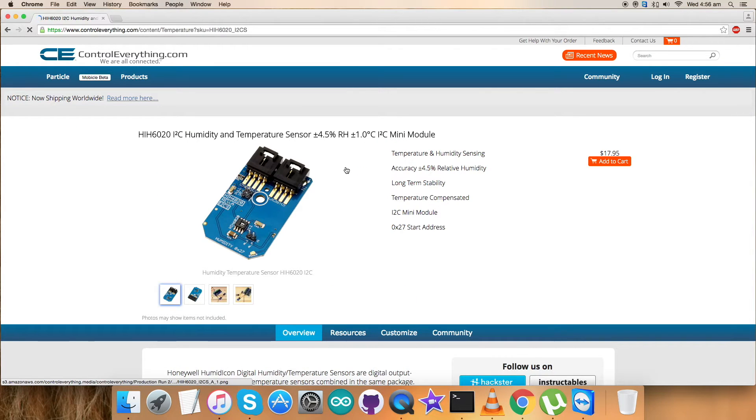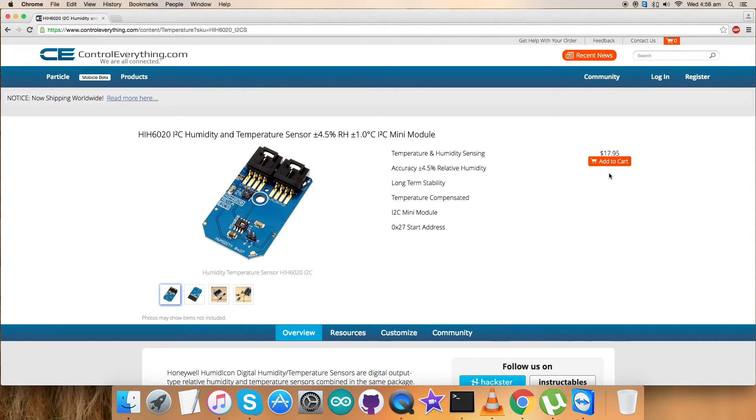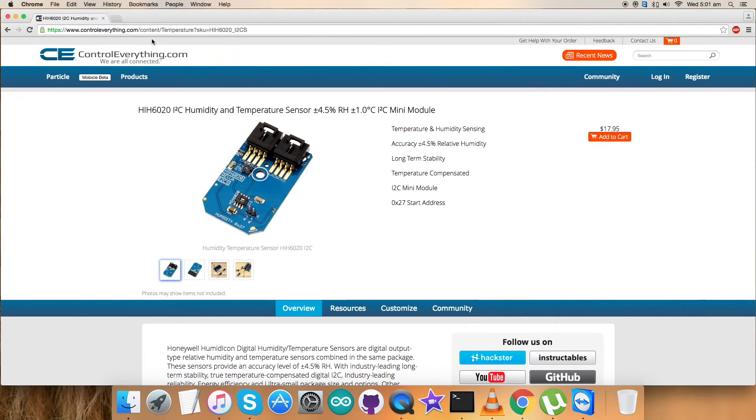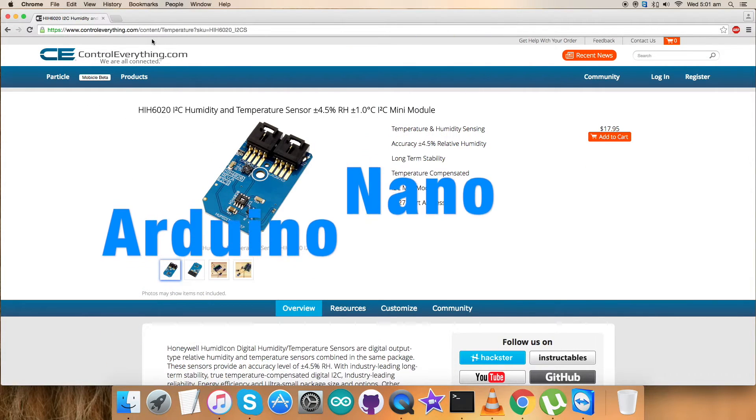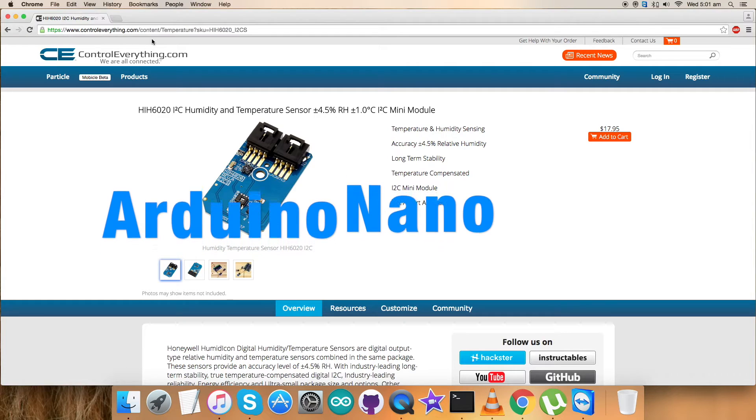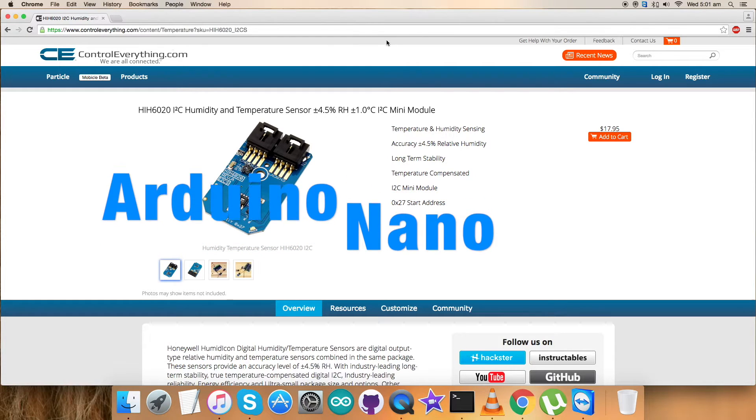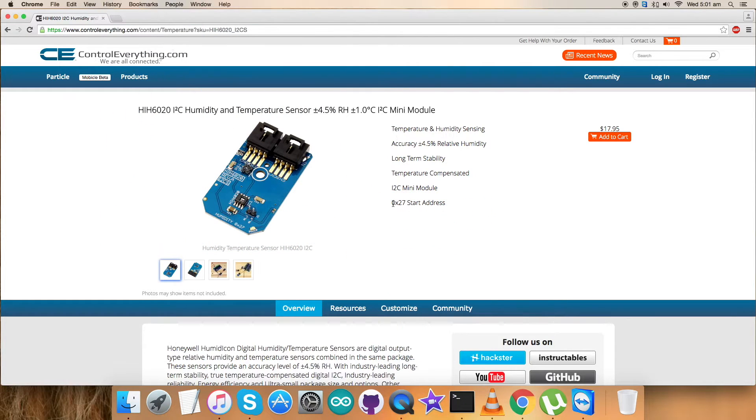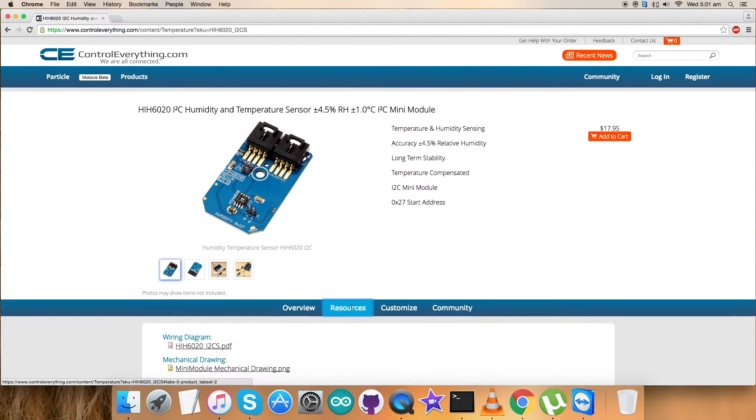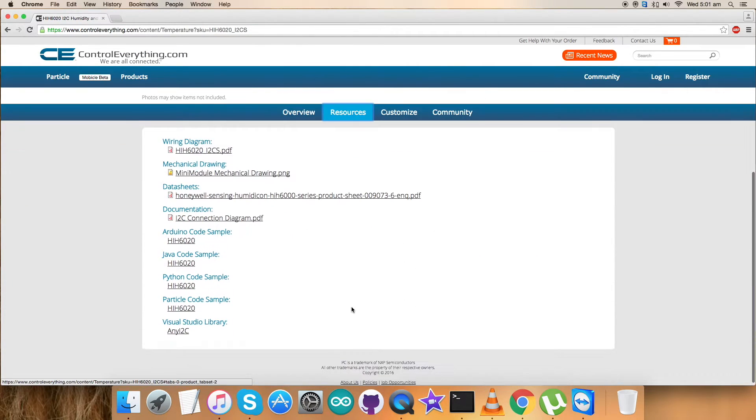Here it comes. HIH6020 is a humidity and temperature sensor and these are some of its features as you can see. You can purchase this from here. I will be interfacing this sensor with an Arduino Nano and for that I require an Arduino code.